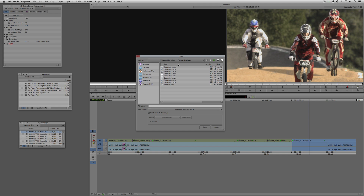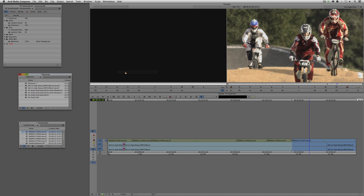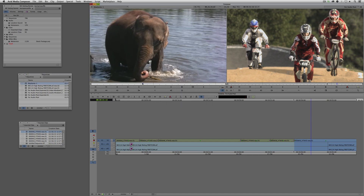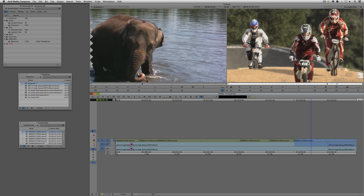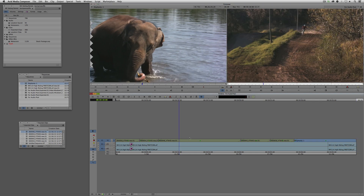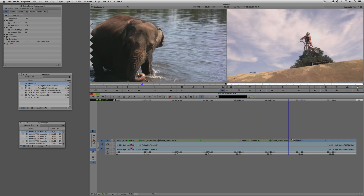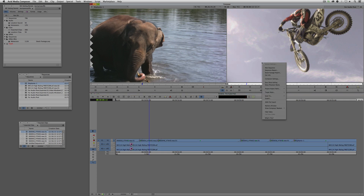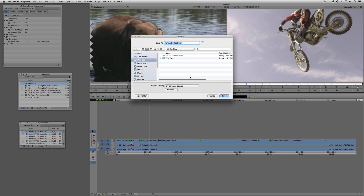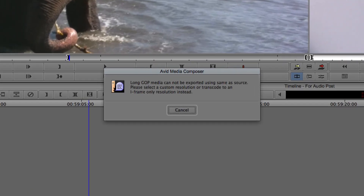I'm in my Elephants folder on my footage drive. I'll select 'Elephants 1,' open the clip — it's just a shot of some elephants — and I'll drop it into my timeline. We've got the Motocross clips all the way through, then we go to our Elephants clip. If I select the entire timeline, right-click, say Export, choose 'Same as Source,' and call this 'New File,' I'm now told that Long-GOP media cannot be exported using Same as Source.